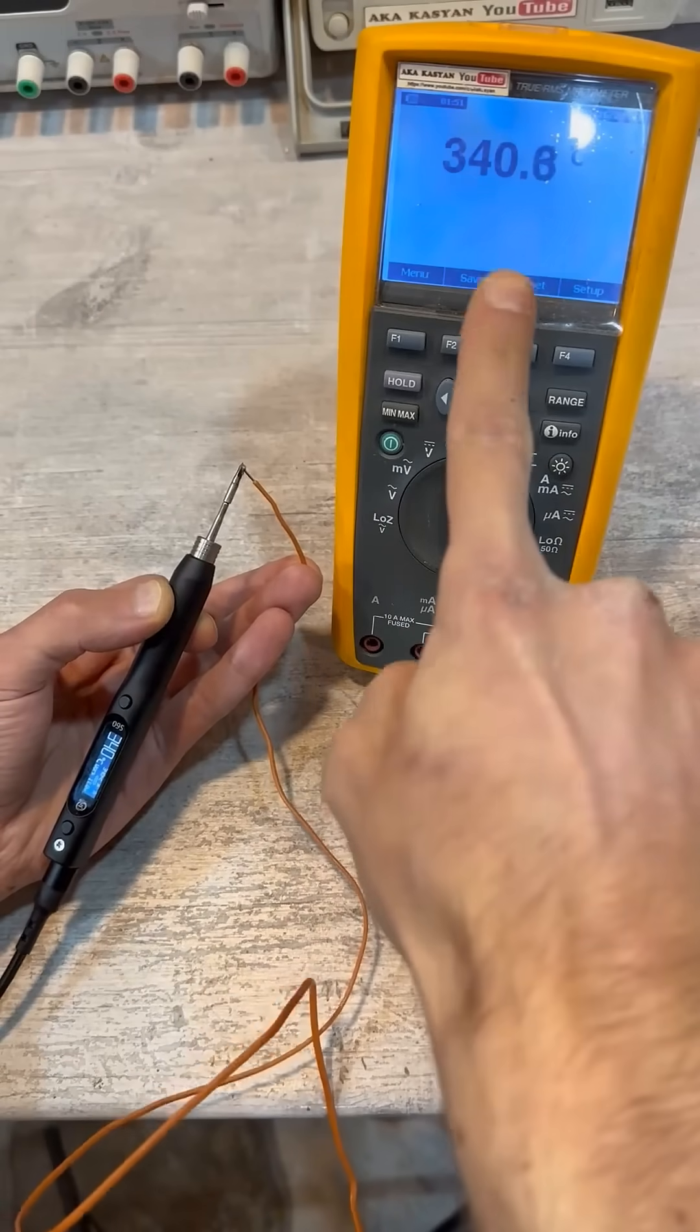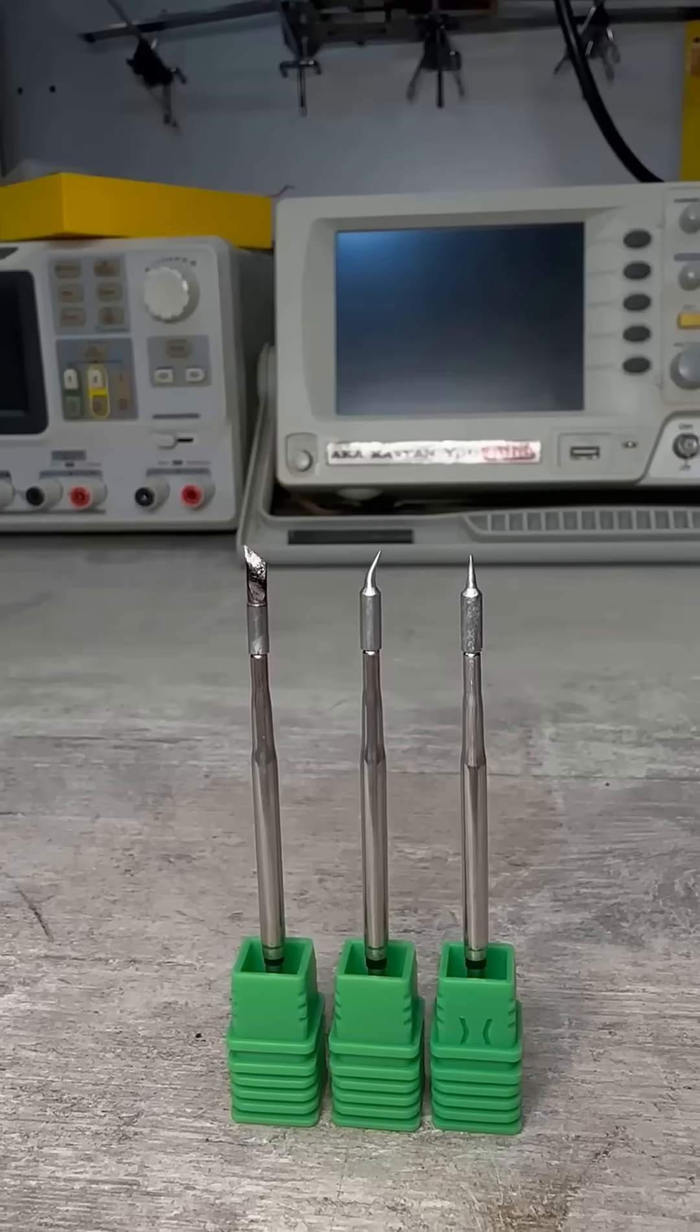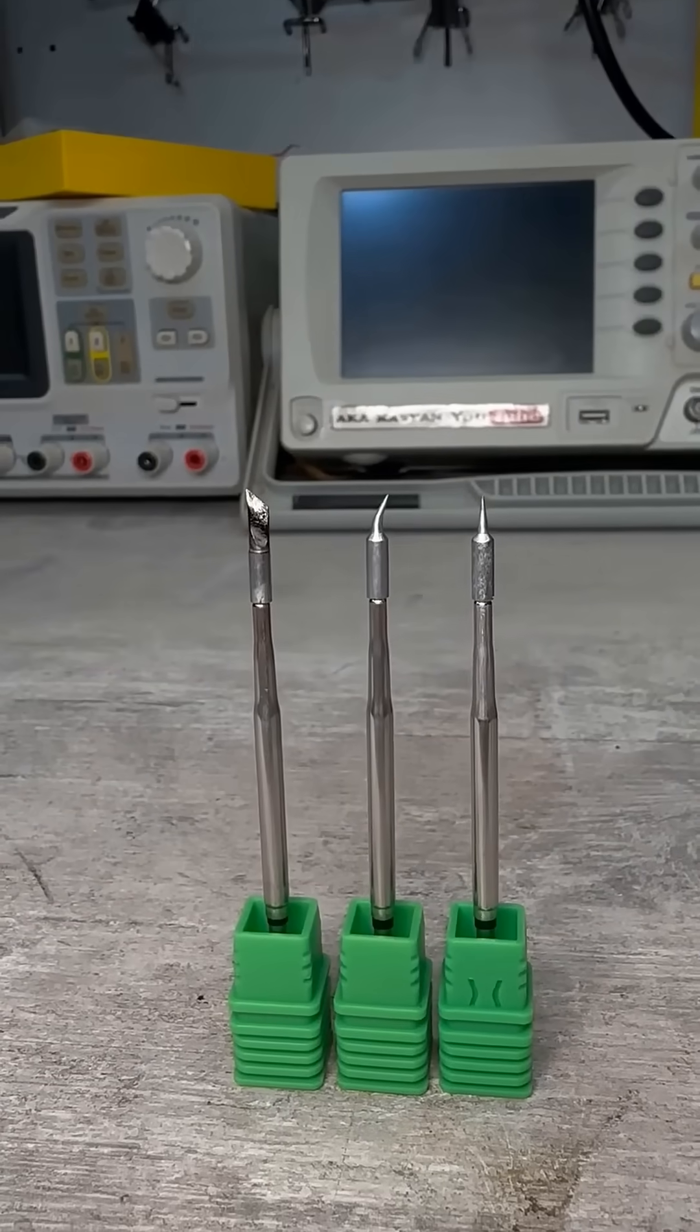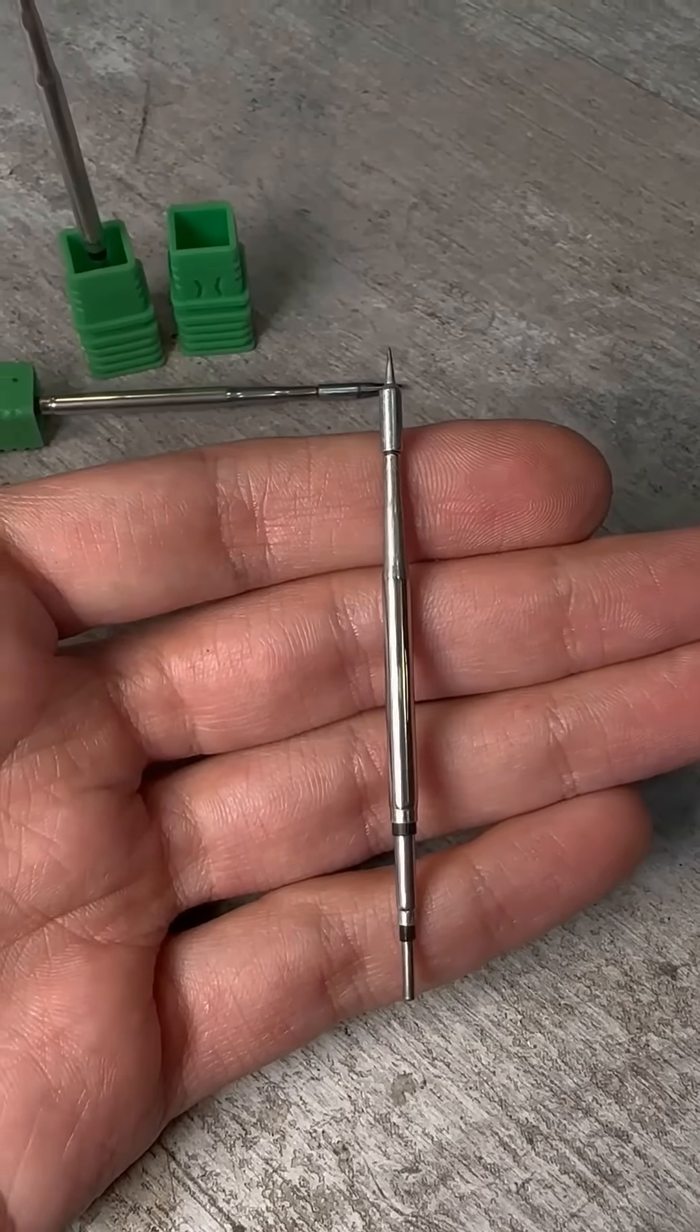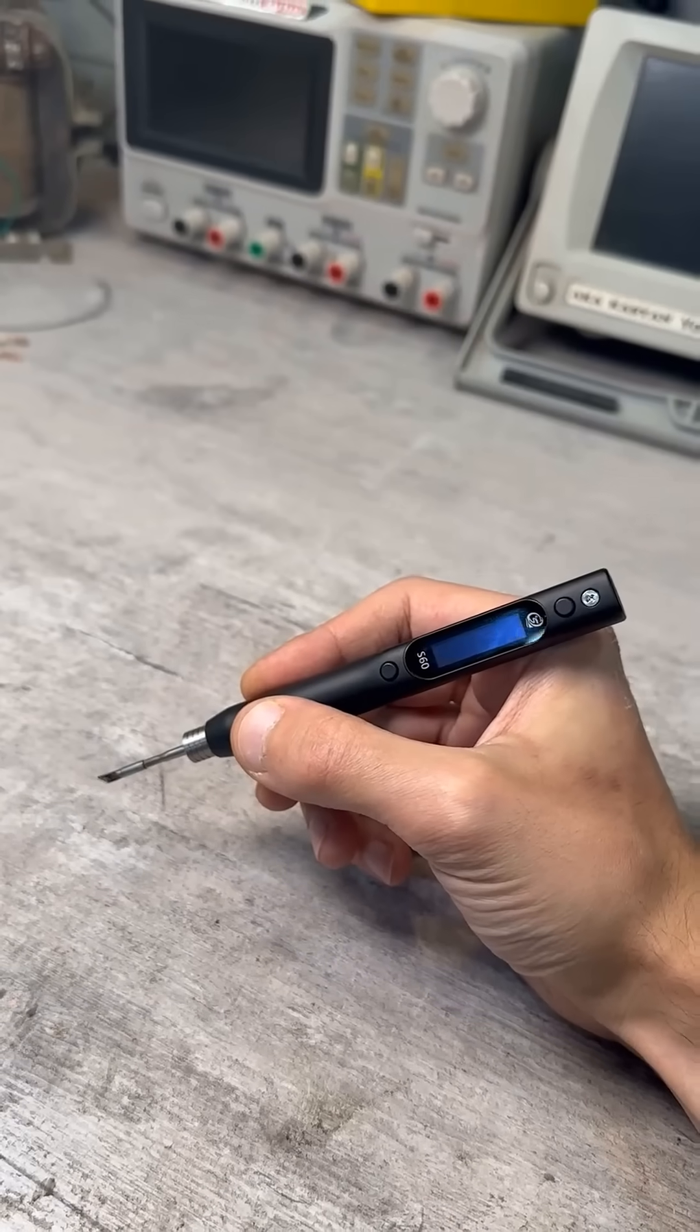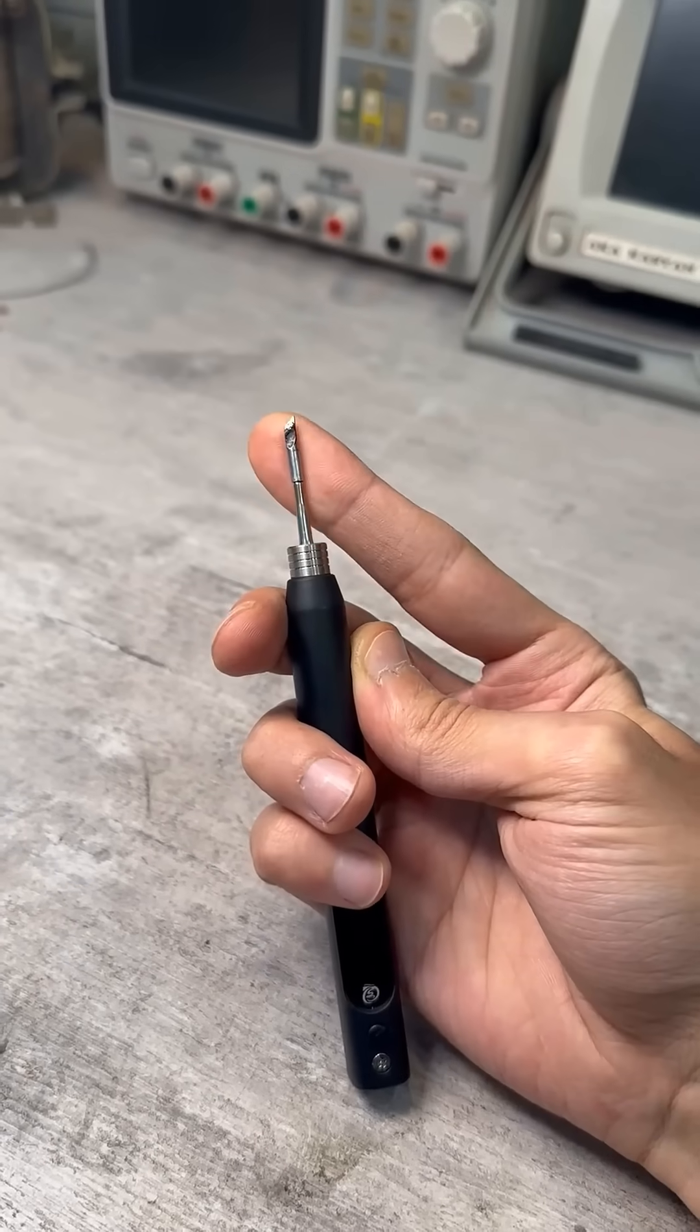It very accurately maintains the set temperature. Tiny but powerful tips are suitable for any work. The soldering iron fits perfectly in the hand.